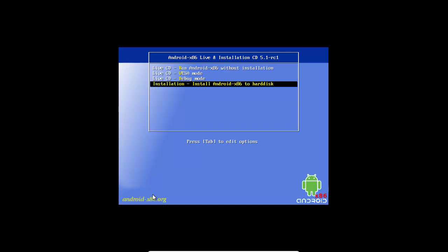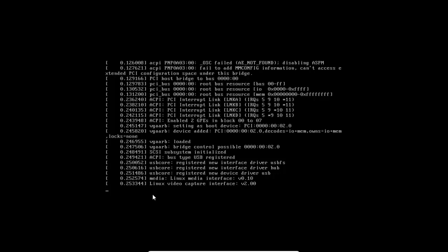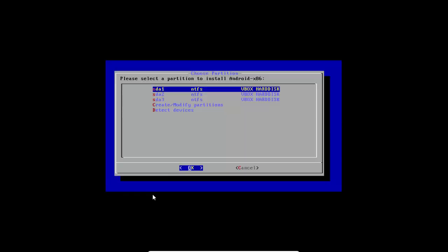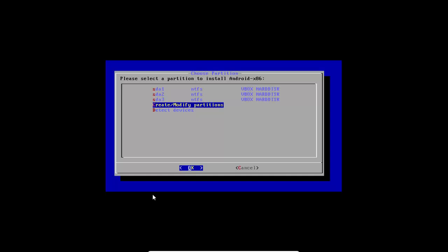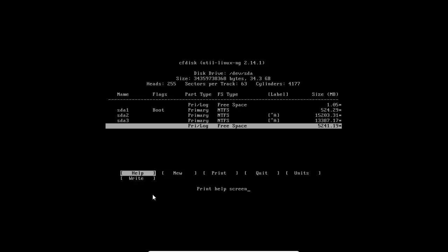Now restart your computer. Select the installation option, install Android OS to hard disk, and press Enter. Now select Create/Modify Partitions, select No, and you will see the free space volume we created.